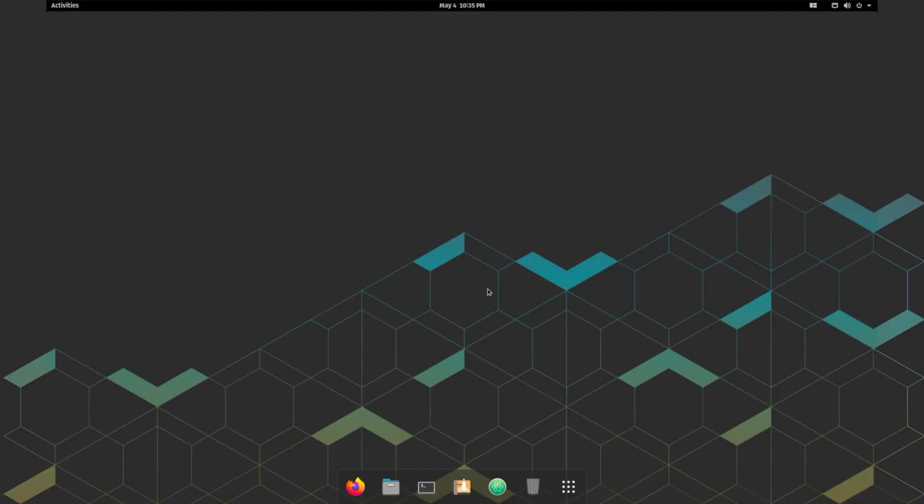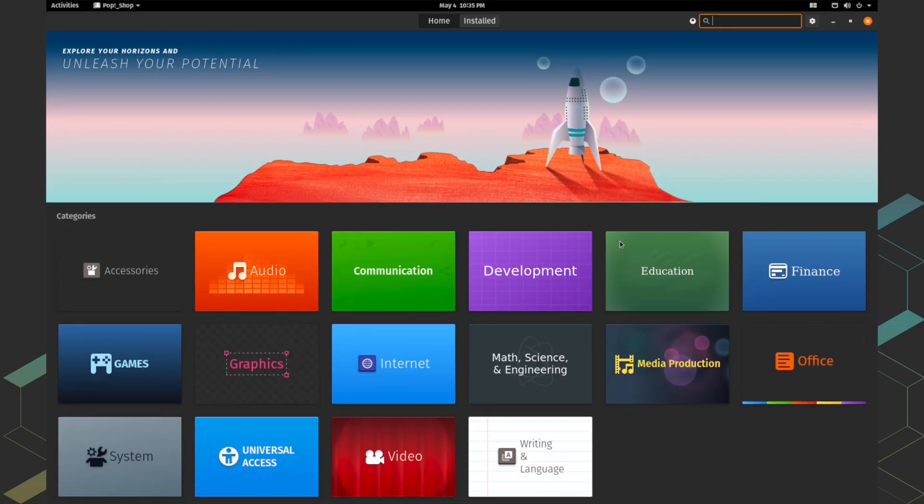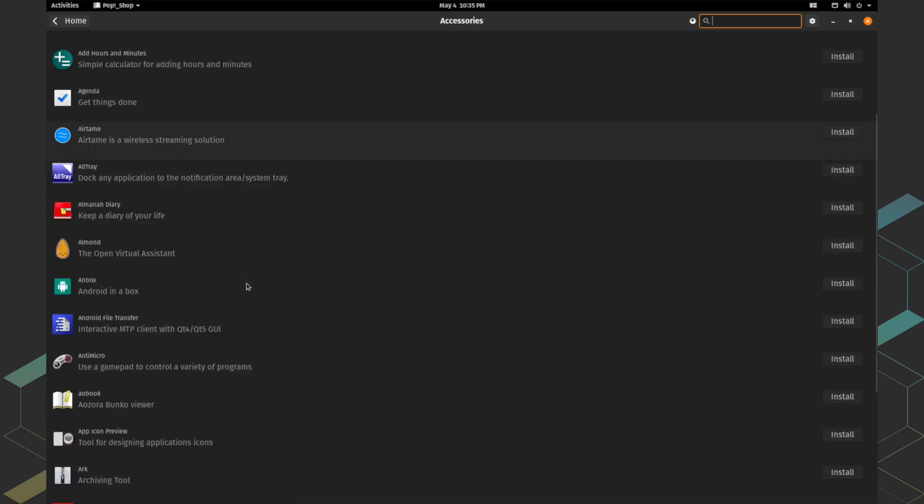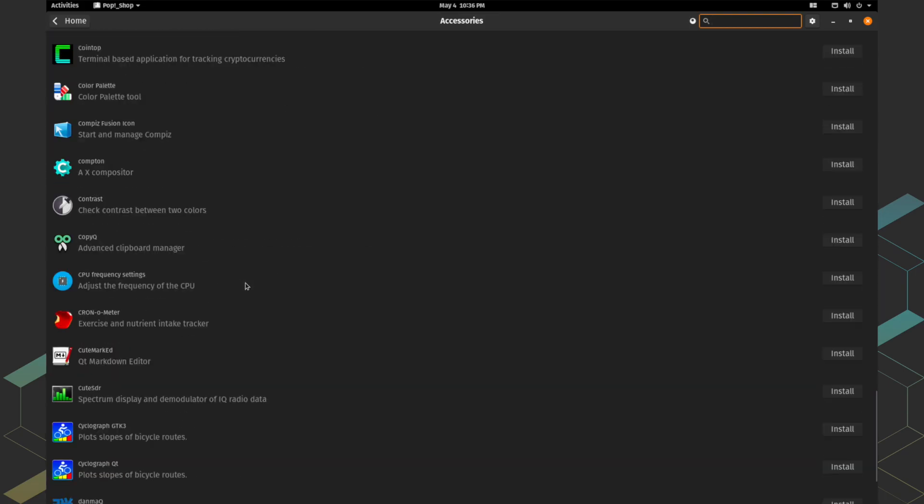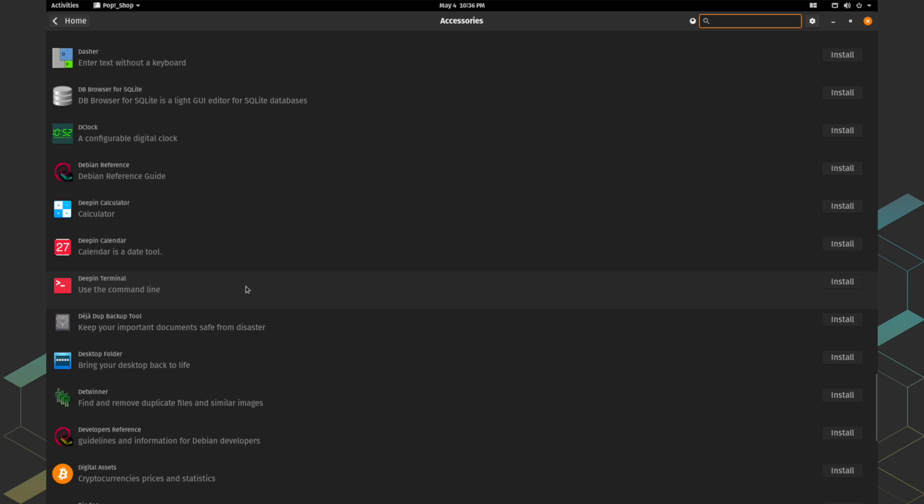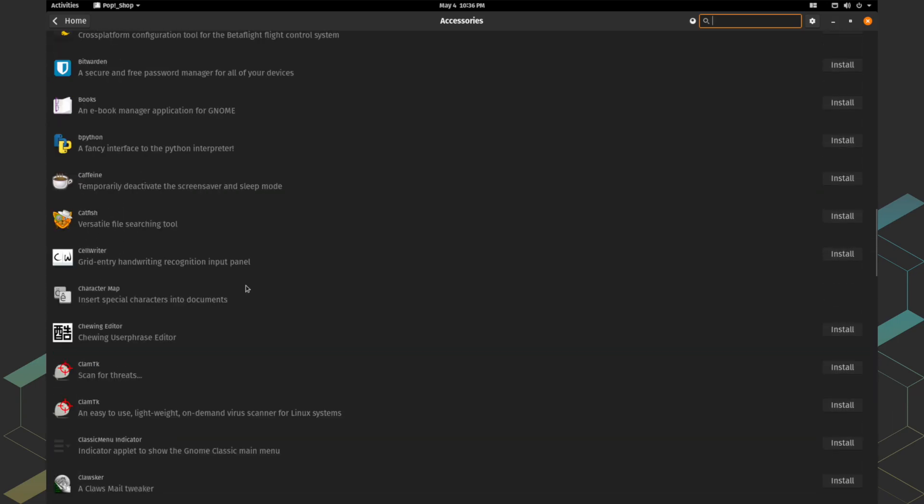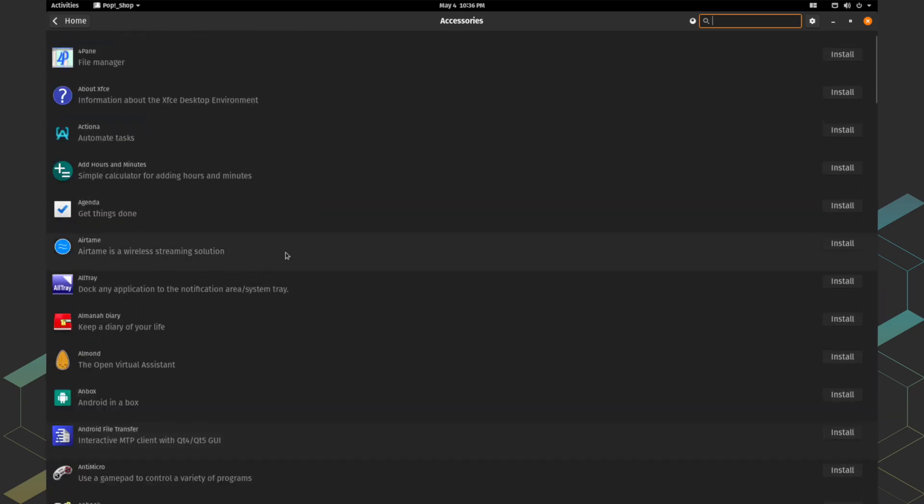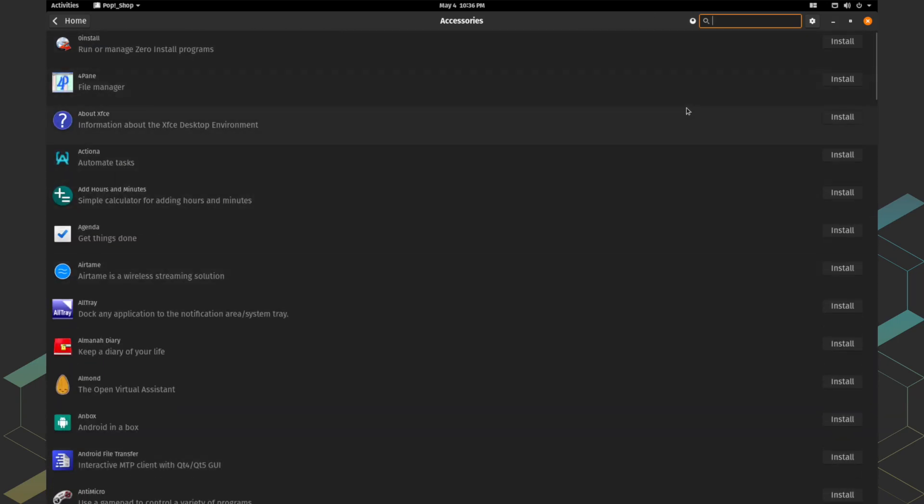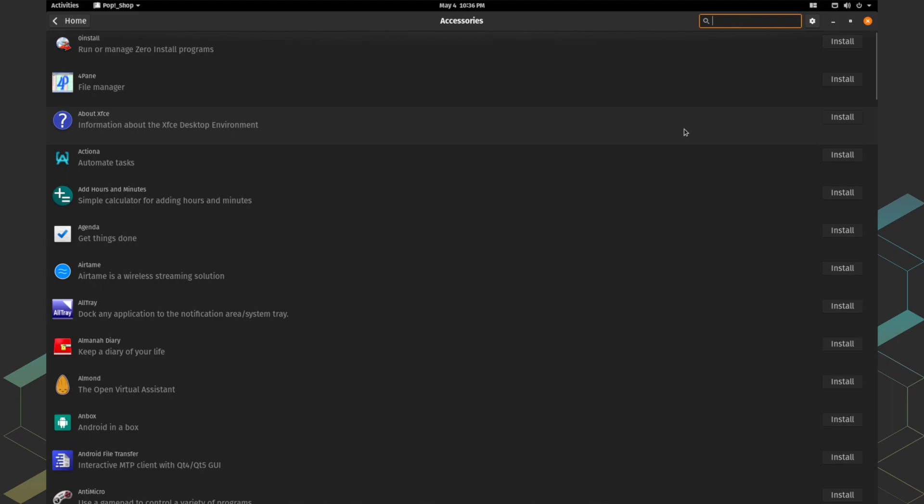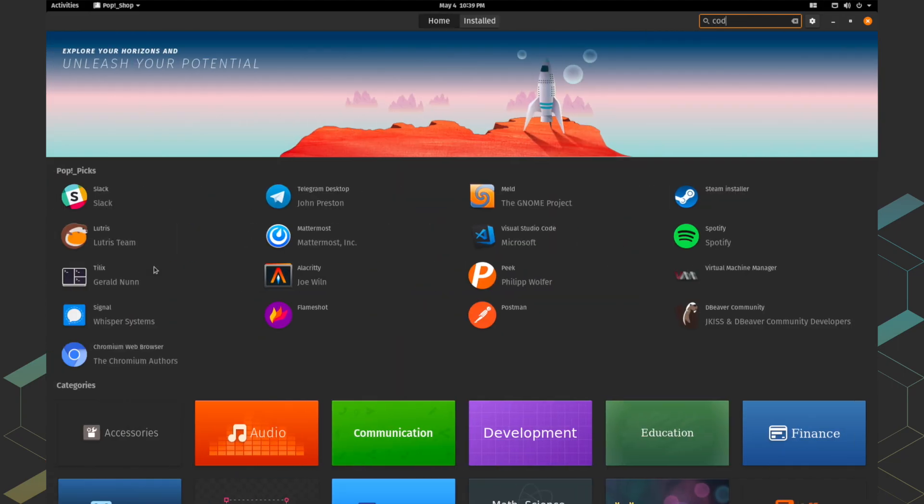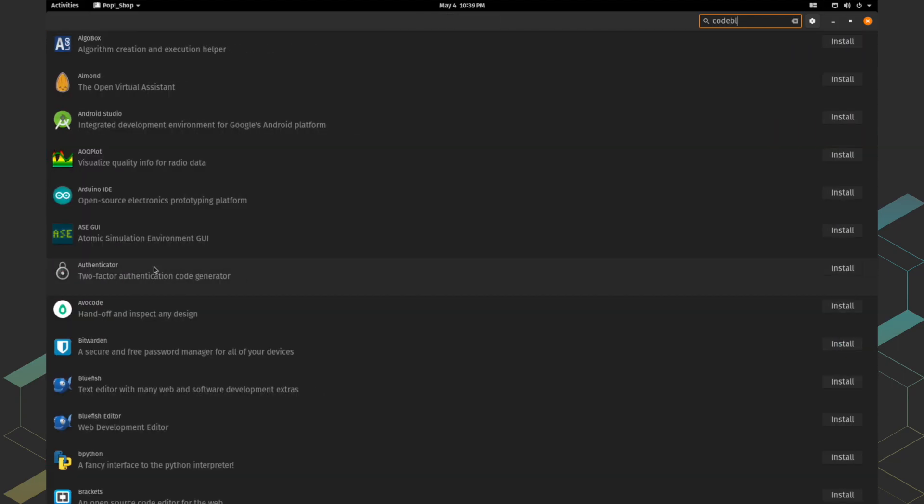Like Ubuntu Software Center, Pop OS comes preloaded with an app store named Pop Shop. There are tons of apps you can download from different categories. For software developers, Pop Shop is extremely useful. You can download various text editors and IDEs for software development. This way you don't need to rely on third-party resources.